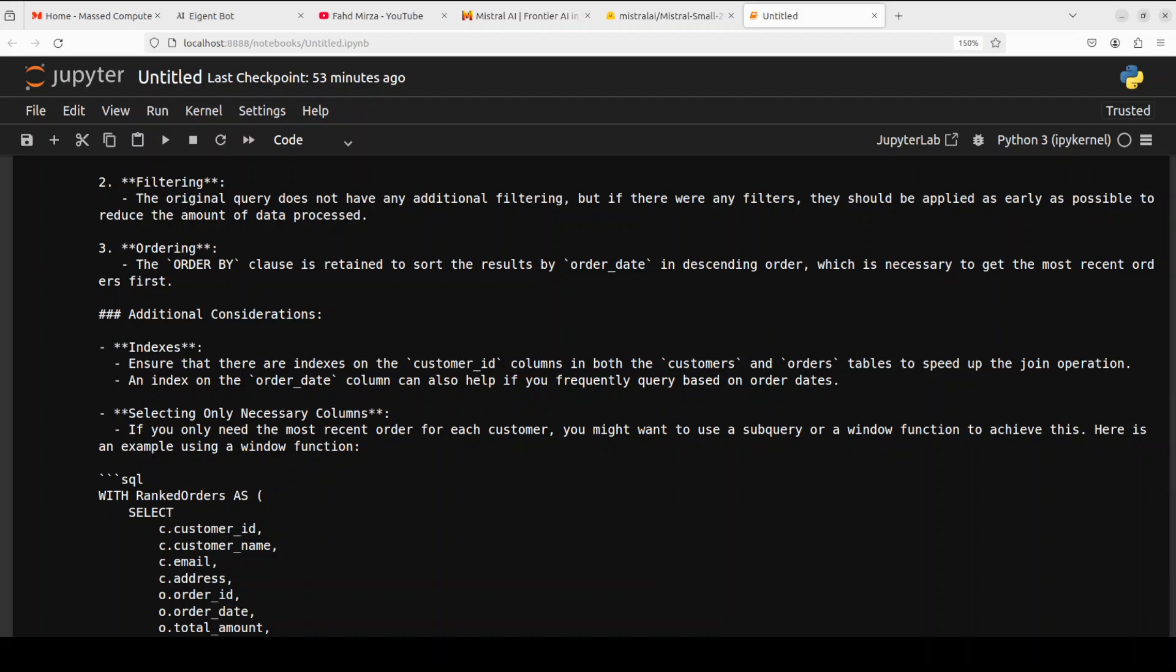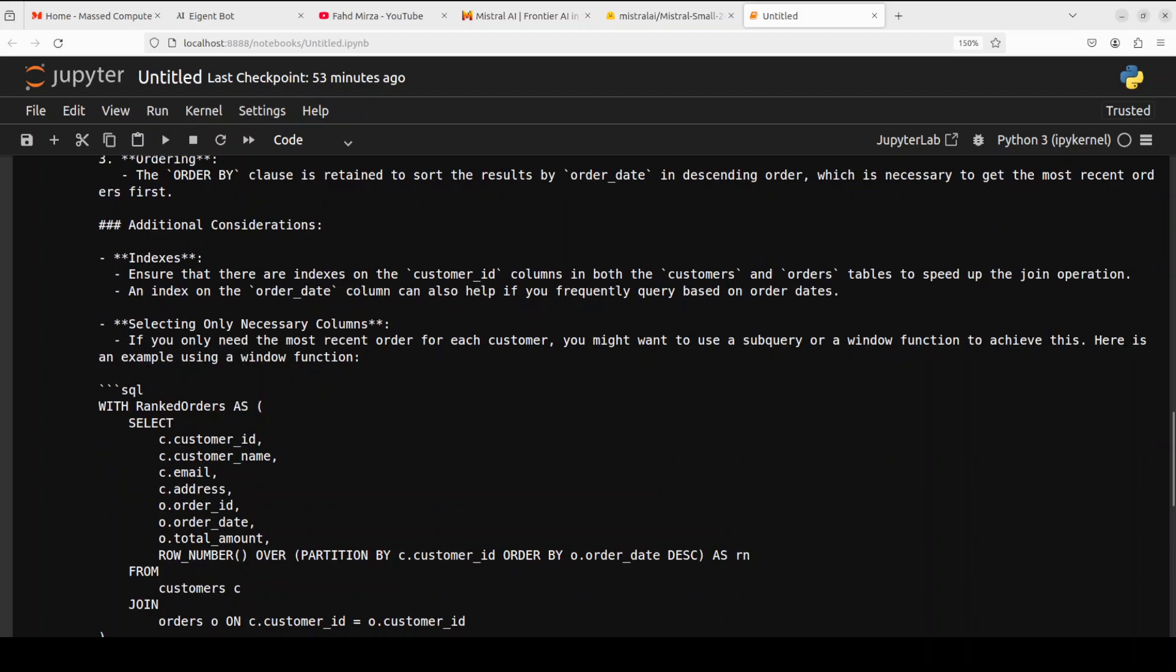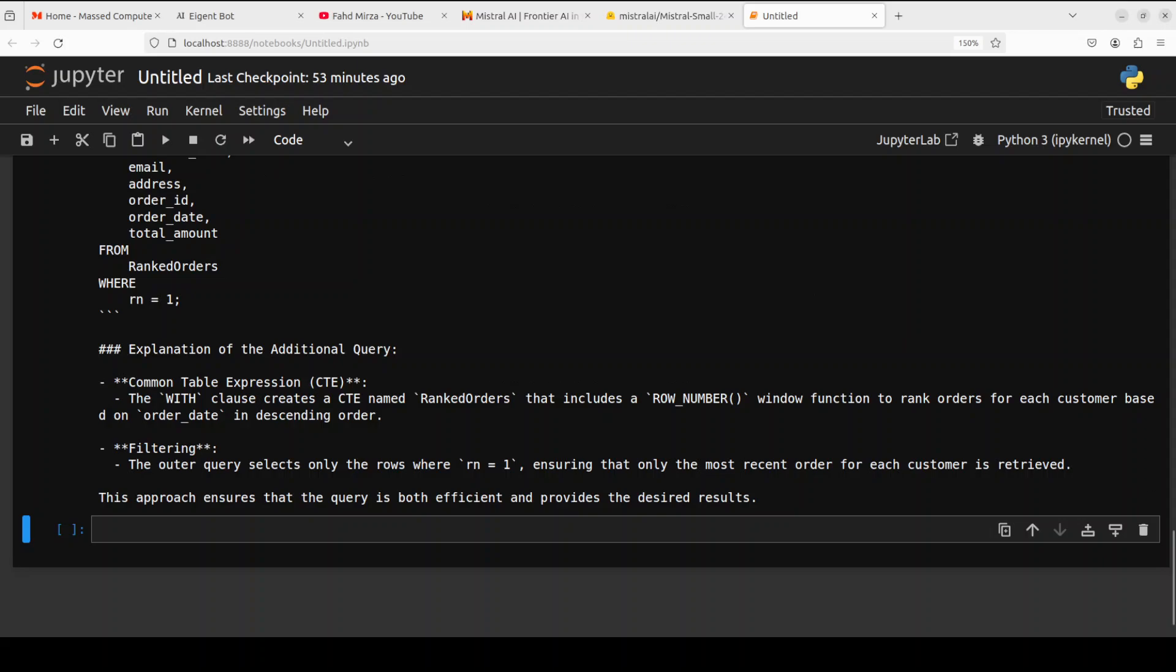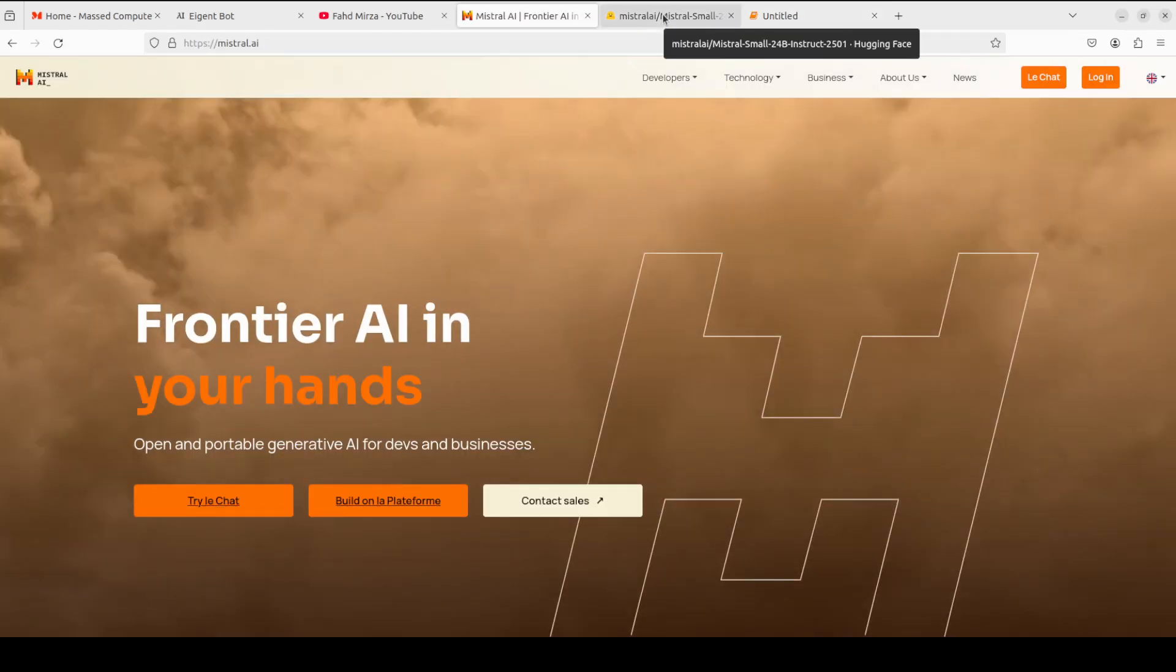And then additional consideration indexes and selecting and this is really like because look, indexes unless you know about your data and the skew in the data and all that thing, model shouldn't be really recommending any specific one. But here it is just recommending just some of the generic one which is quite good. Okay and then it is talking about rank as this that's a different one and then additional query where it is using common table expression correct and then filtering very nice.